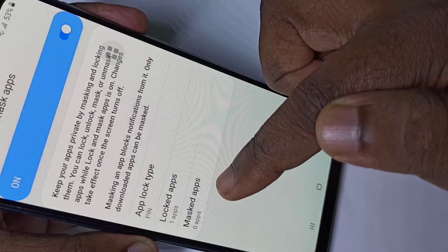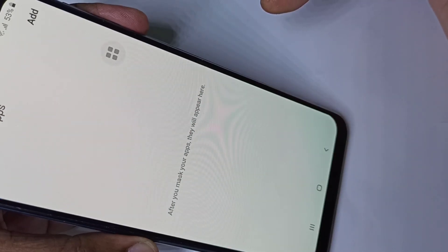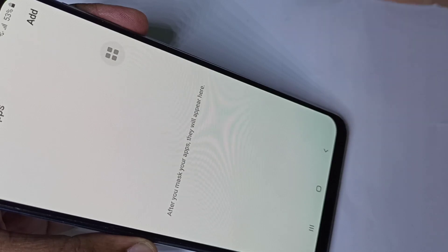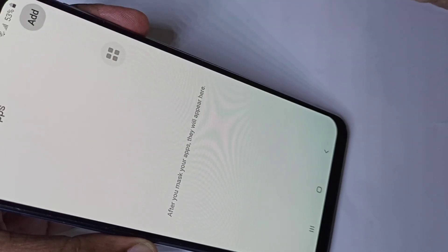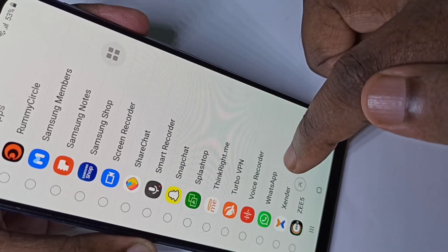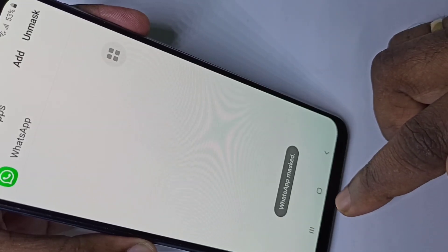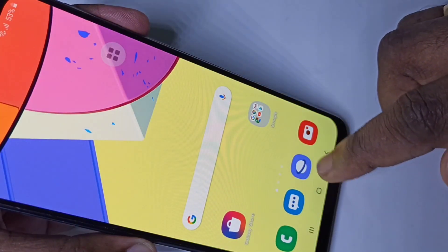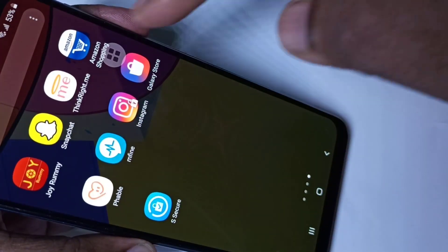Next I am going to show the second option: Mask Apps. Using this option we can hide an app. Tap on 'Add', select the app you want to hide — I am going to select WhatsApp — then tap on Done. WhatsApp is now masked.